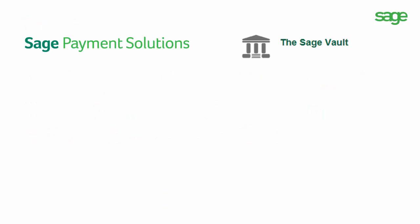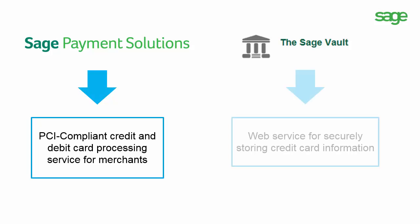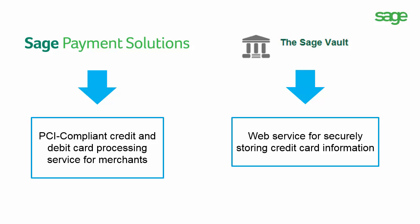Sage Payment Solutions and Sage Vault support this functionality in Sage 50. Sage Payment Solutions is a PCI compliant credit and debit card processing service for merchants. Sage Vault is a web service provided by Sage Payment Solutions for securely storing credit card information.